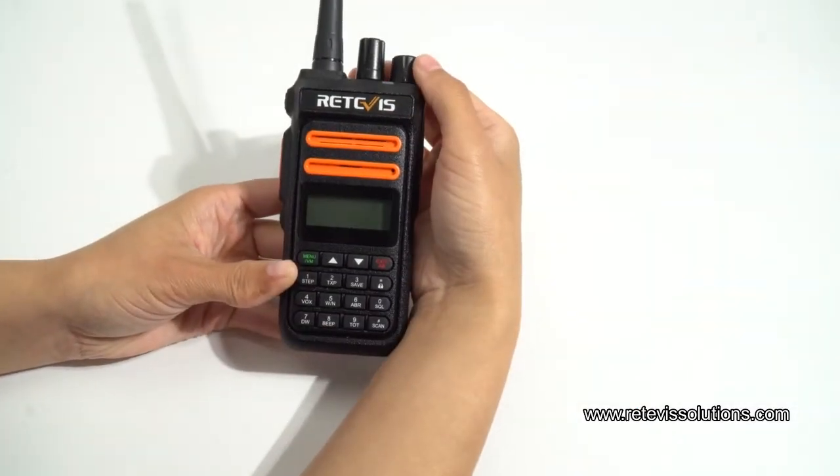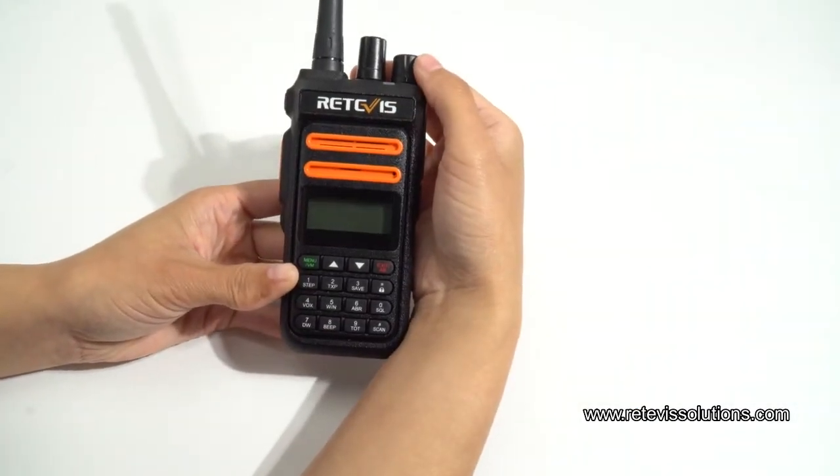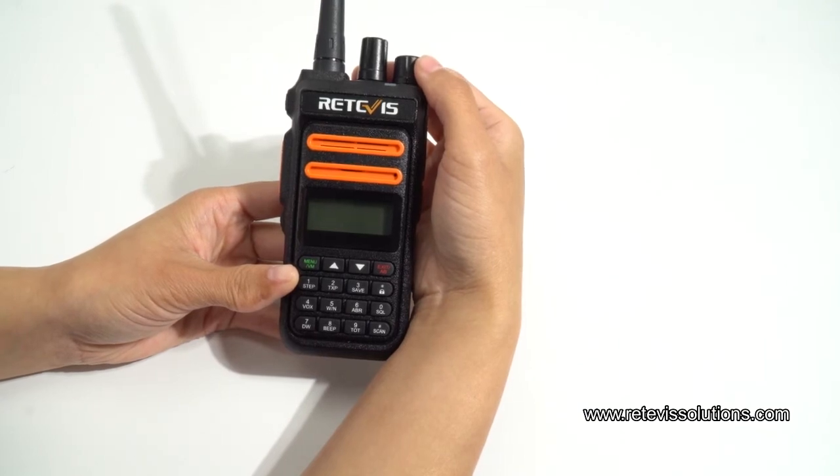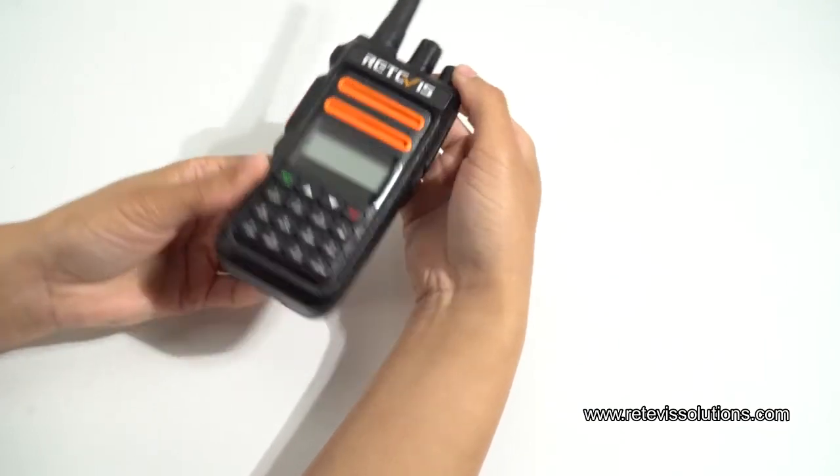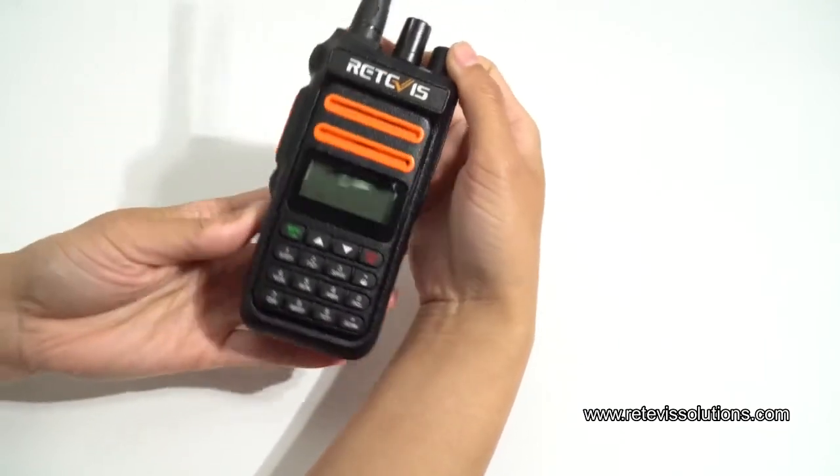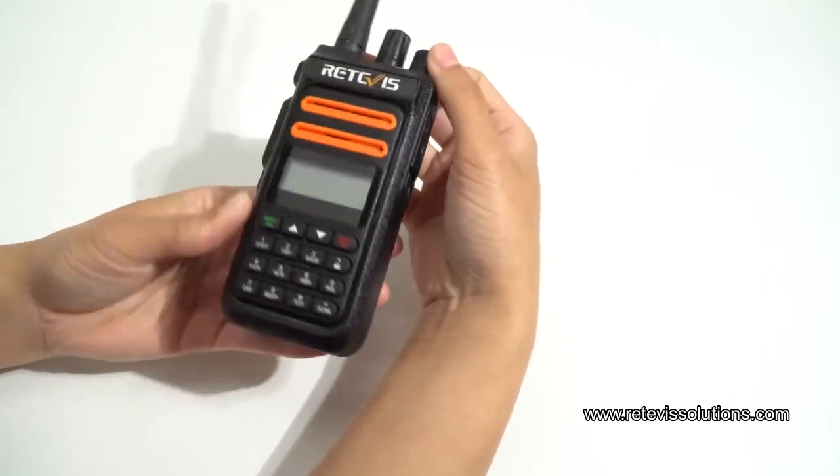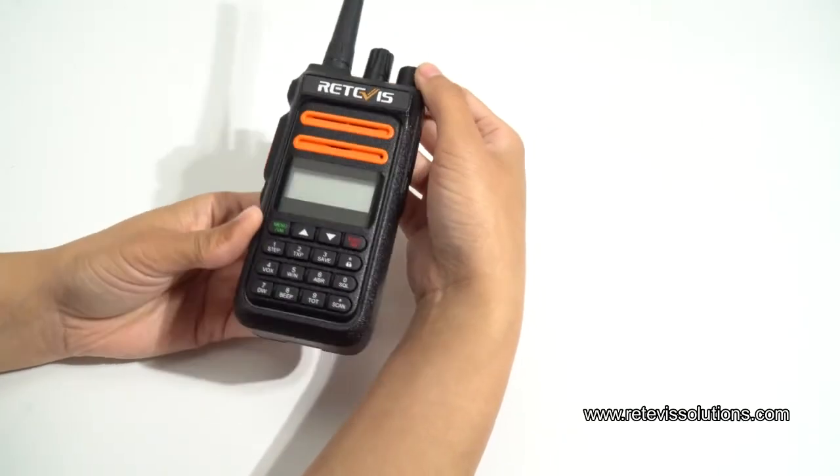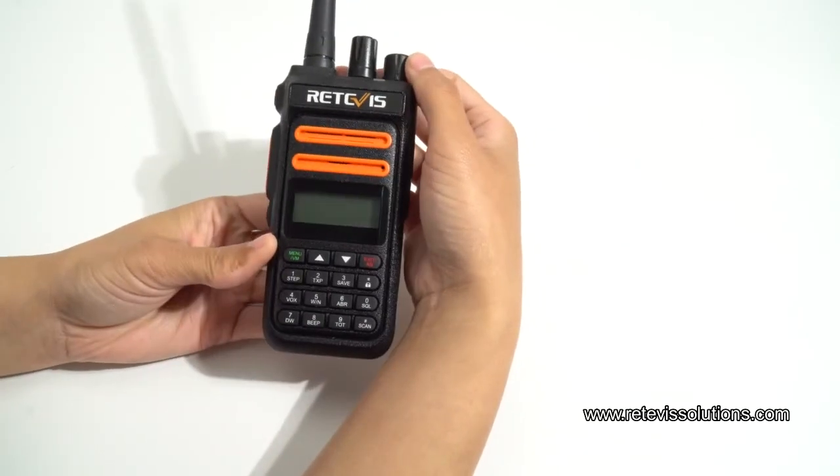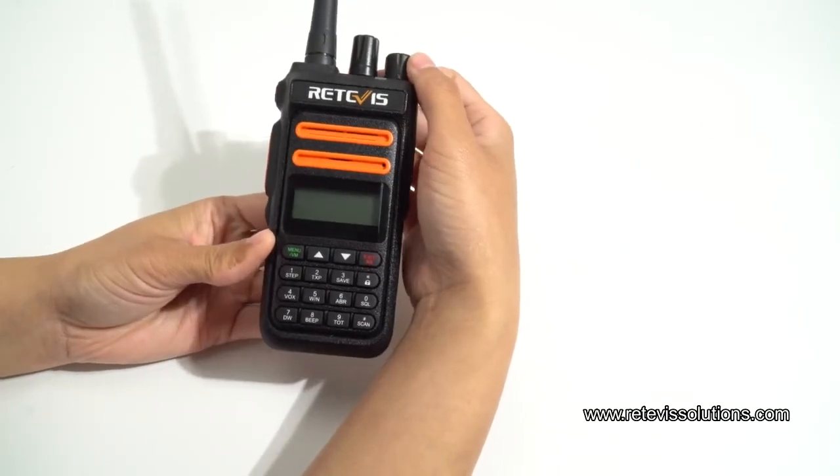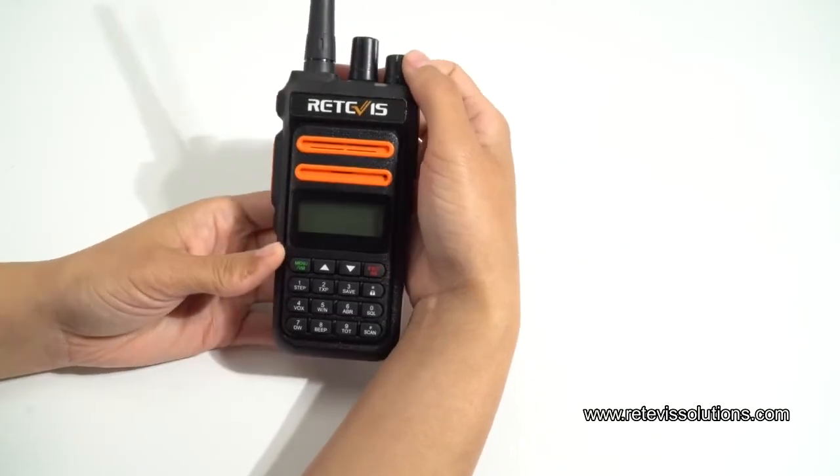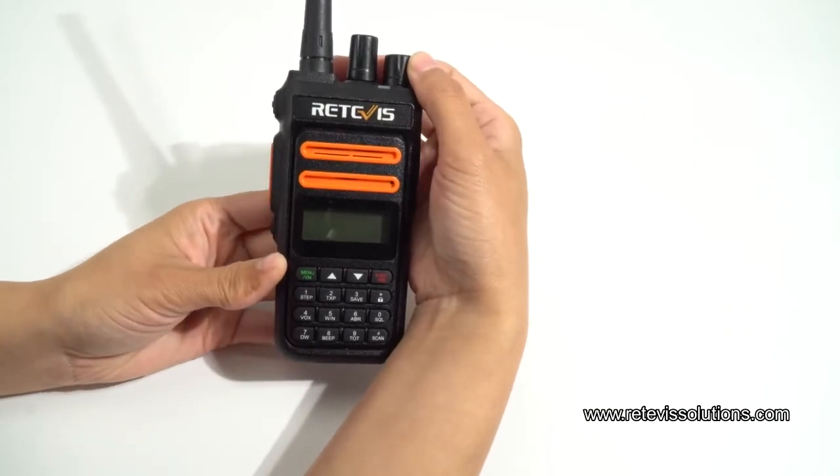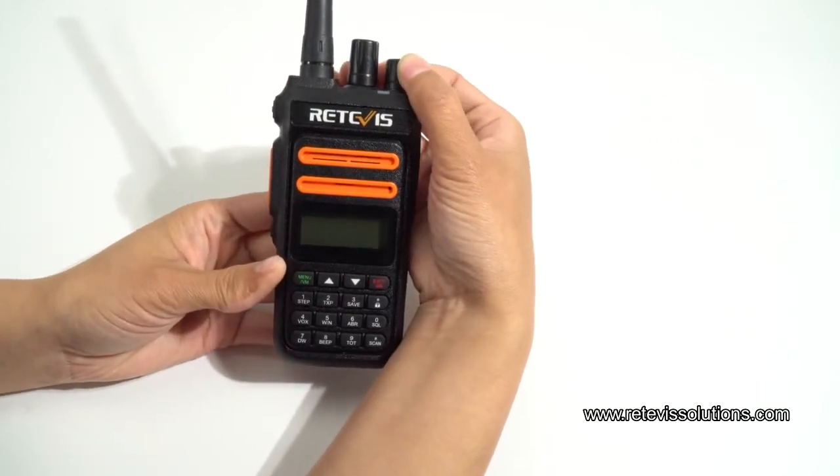This Retevis RT76P radio in my hand is the one we just programmed. We programmed the short press of the side key. Let's see the effects. First, we open the radio.